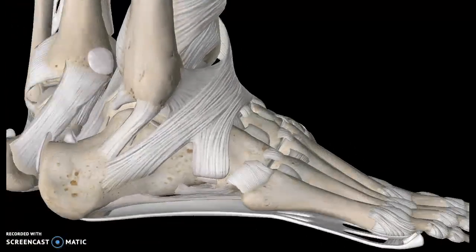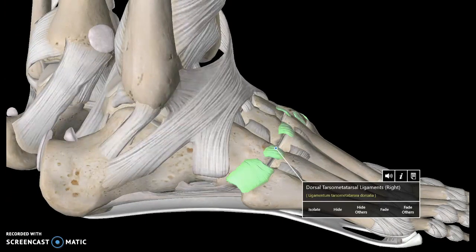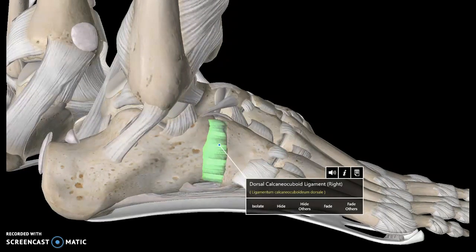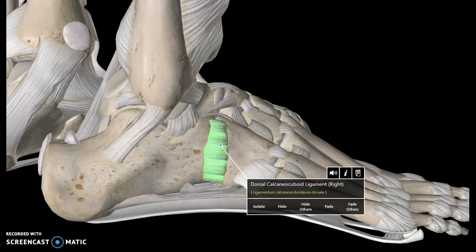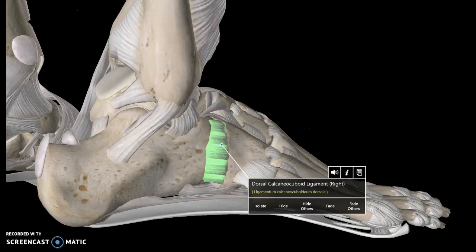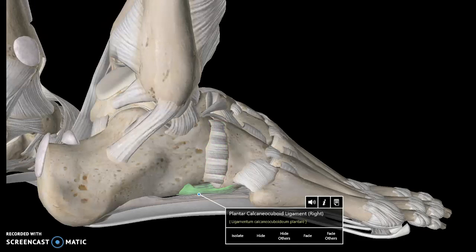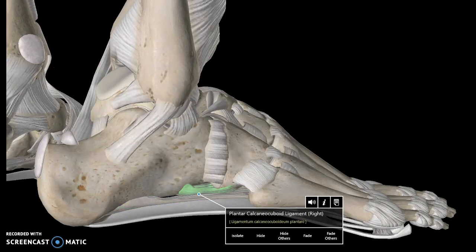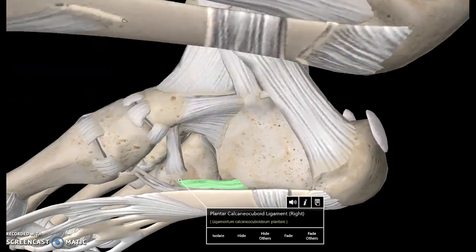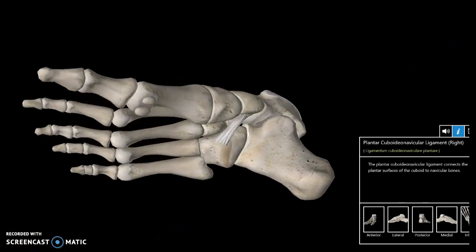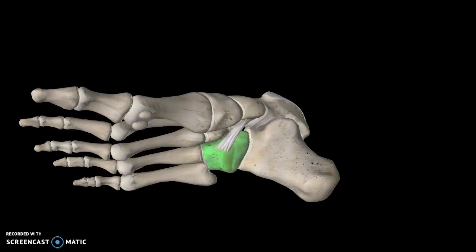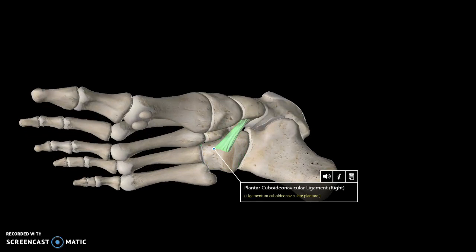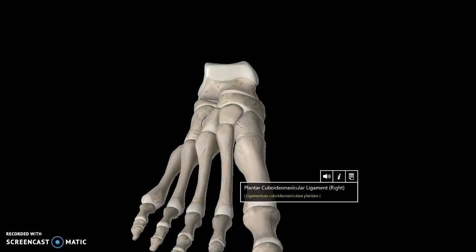There is one more ligament here that we need to talk about. This is known as the dorsal calcaneocuboid ligament — this is the cuboid bone and this is the calcaneus. Right below that we have the short and long plantar ligaments. The short plantar is also known as the plantar calcaneocuboid ligament. There is also this ligament connecting the navicular bone to the cuboid bone, known as the plantar cuboid-navicular ligament.